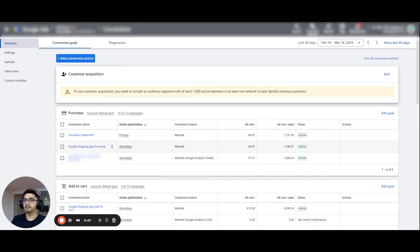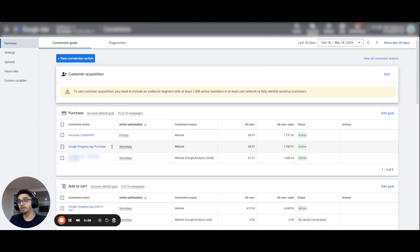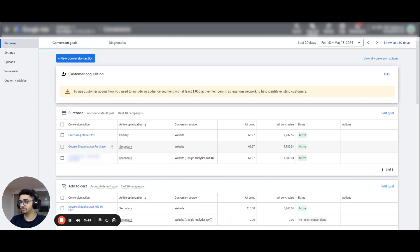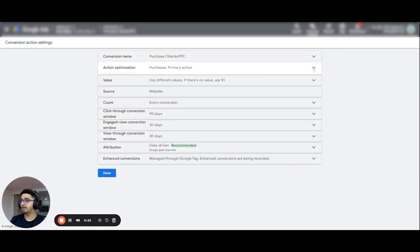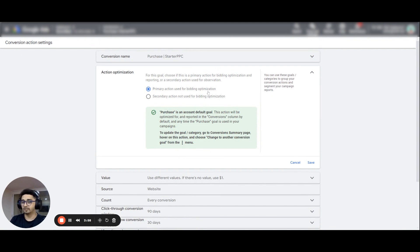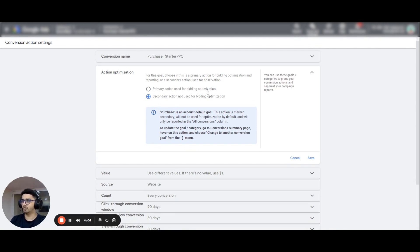Doing this will send the correct signal to Google's algorithm. Google's algorithm will know that you want to track only users who are making a purchase, and it will also focus on creating audiences and similar audiences for your campaigns to target based on the purchase conversion action data. To do this, click on the conversion action, go to Edit Settings, click on Primary Conversion Action, select the conversion action you want to set as primary, and set the others as secondary.